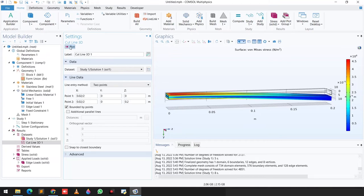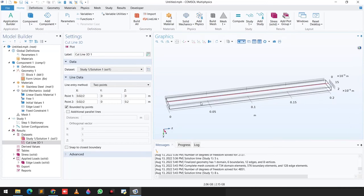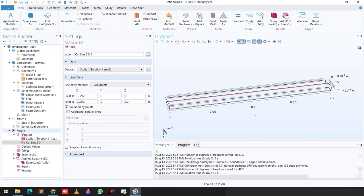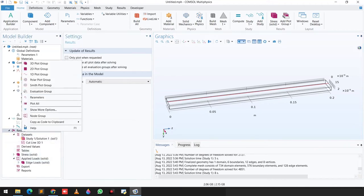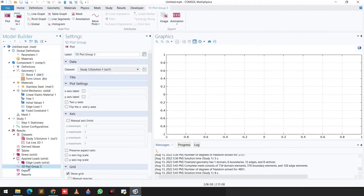You can clearly see a red line running along the length of the beam. We want to see the deformation value along this length. In the next step, go to Results, click on 1D Plot Group.